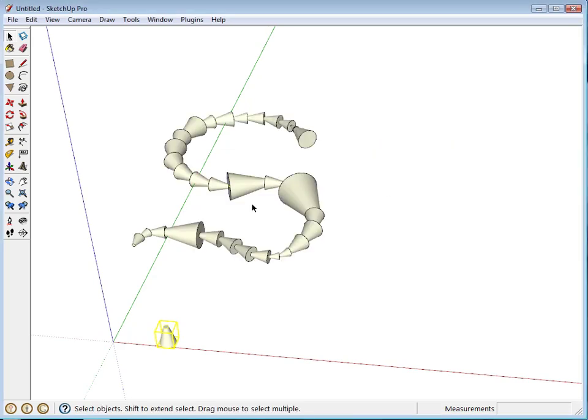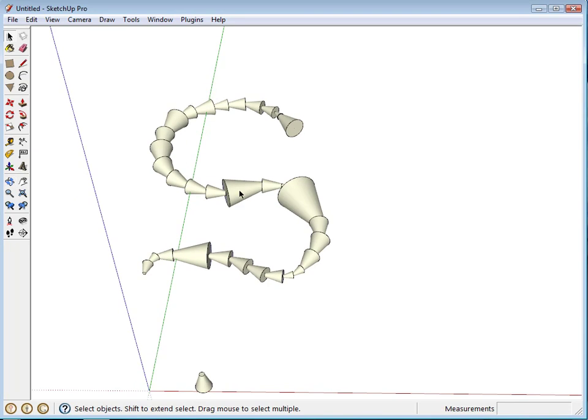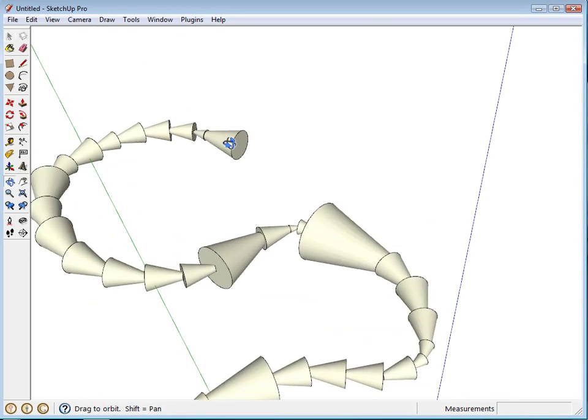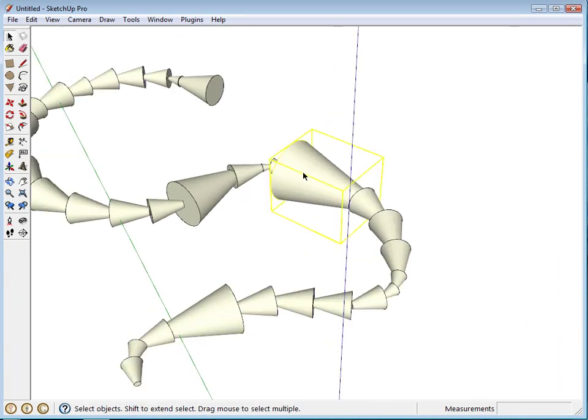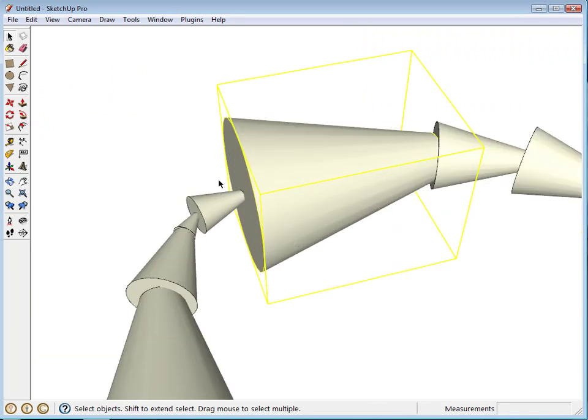Click OK, and there we go. It applies that component over all of those edges,